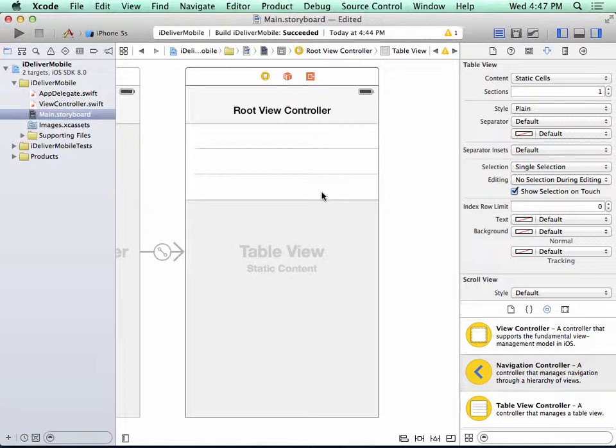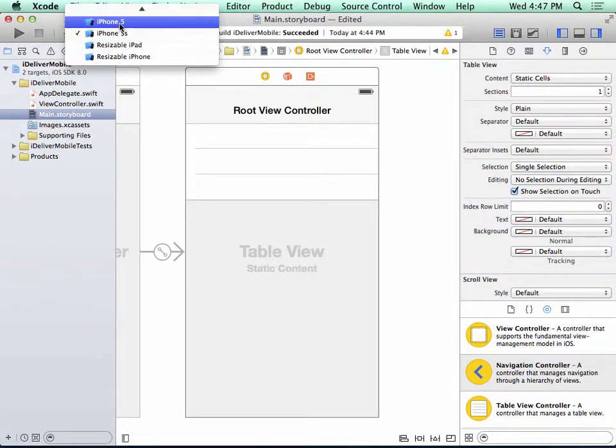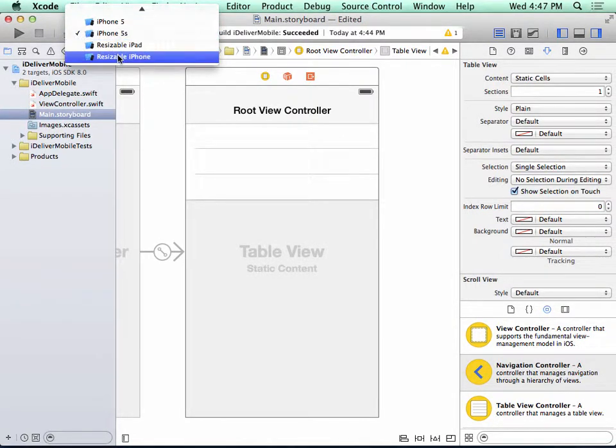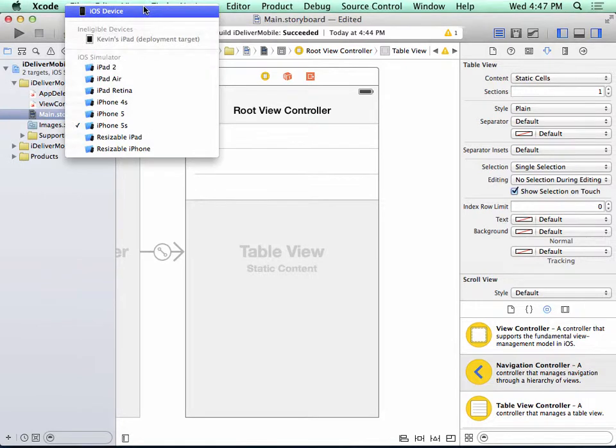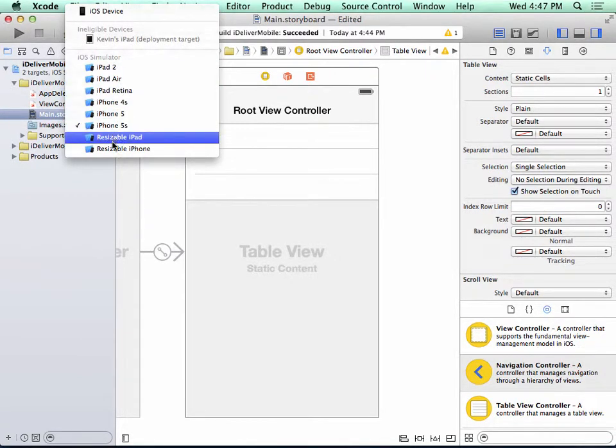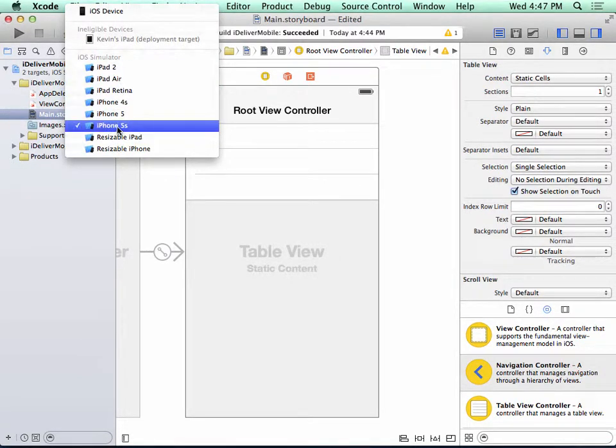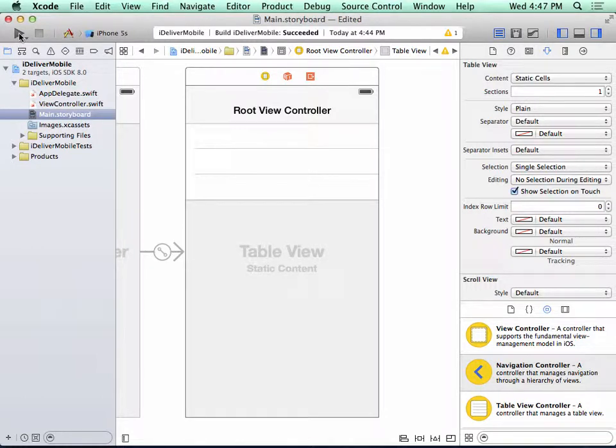So now we're ready to run the app in the simulator. First thing I'm going to do is make sure my scheme is set to iPhone 5S. And we can see that it is. If I have a device attached to it, it'll show that device here. But I'm going to select iPhone 5S as the simulator that I'd like to view this app. And I'll click the Run button.